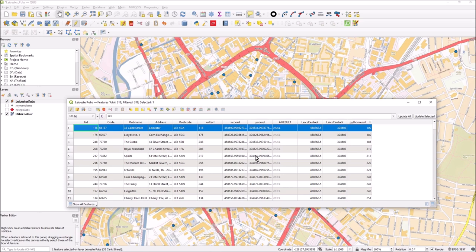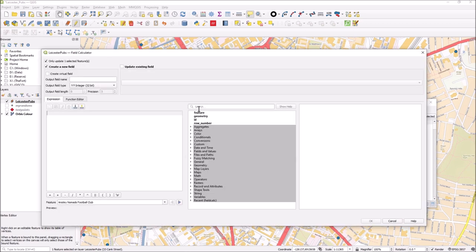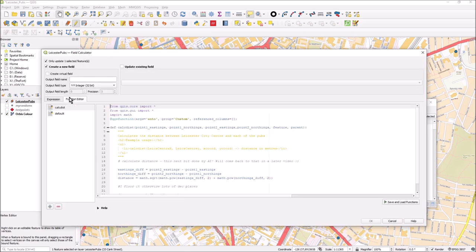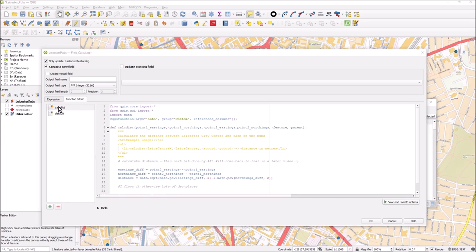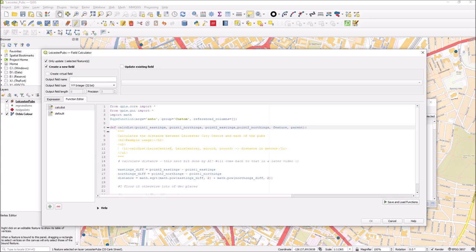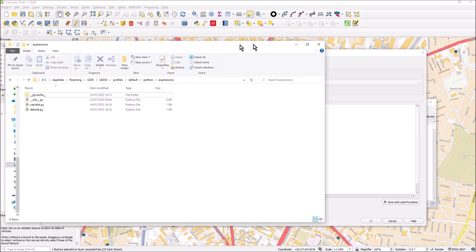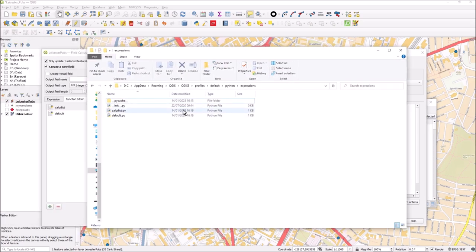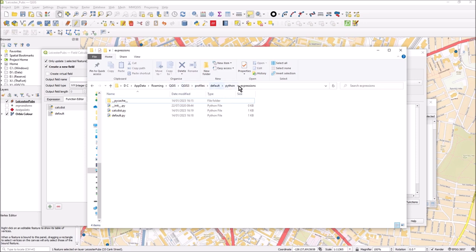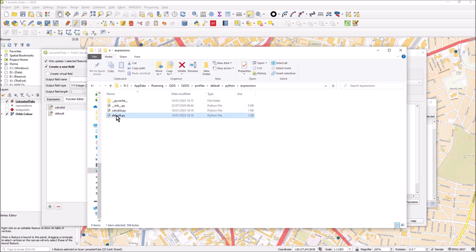When you click on the abacus and get the function editor and look at calcdist, calcdist is the name of the file. There's a calcdist.py stored on your system somewhere. Where is calcdist.py? It stores it in your app data roaming QGIS, if you've taken the default install - QGIS3, profiles, I've just got a default, and Python profiles in the expressions folder. You'll see there it is, calcdist.py.